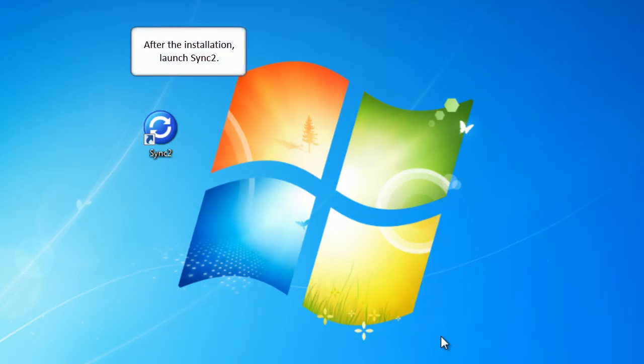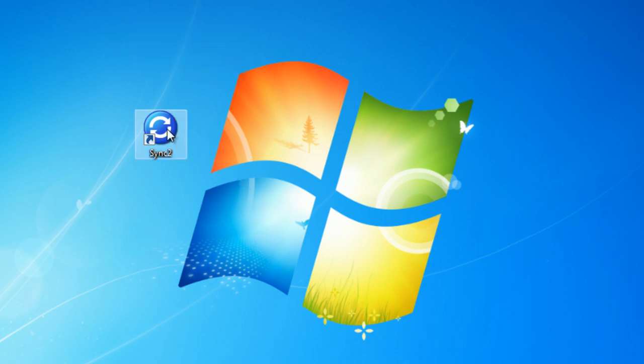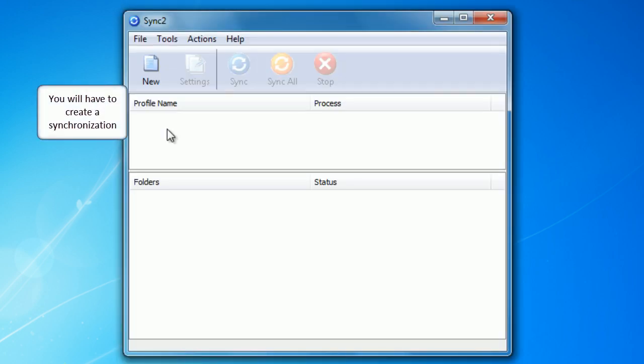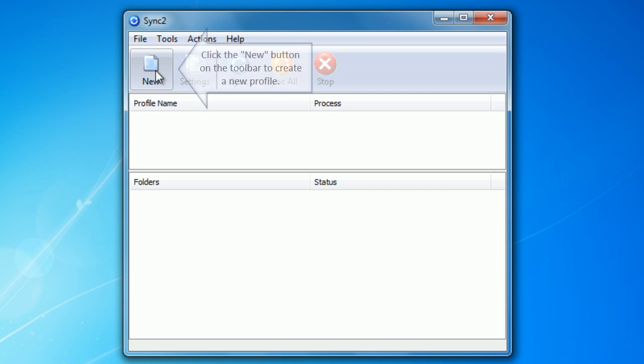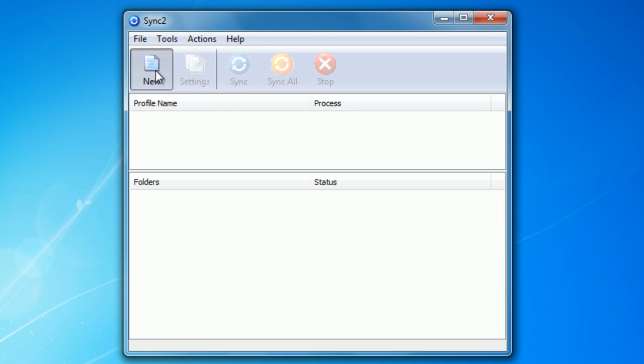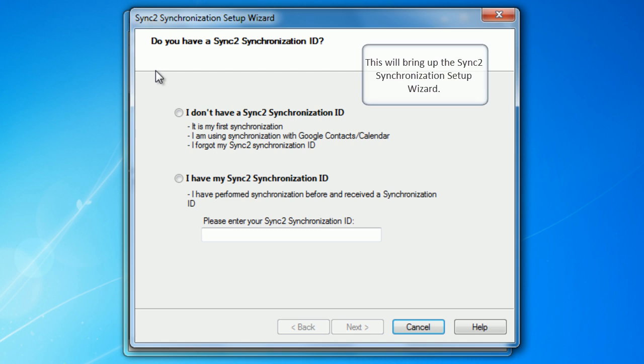After the installation launch Sync2, you will have to create a synchronization profile first. Click the new button on the toolbar to create a new profile. This will bring up the Sync2 synchronization setup wizard.